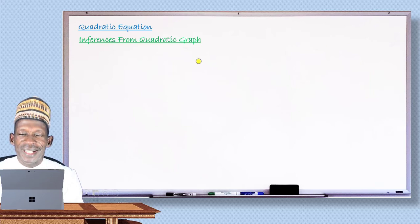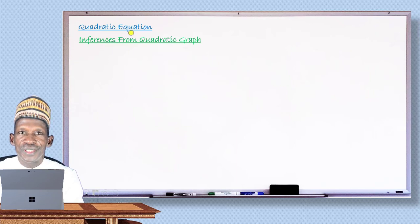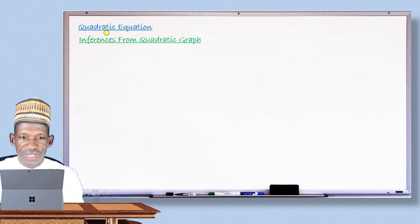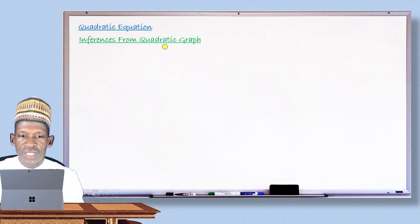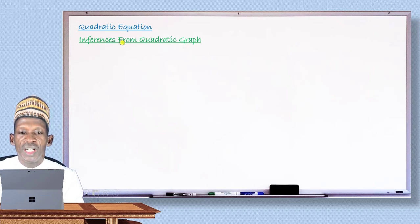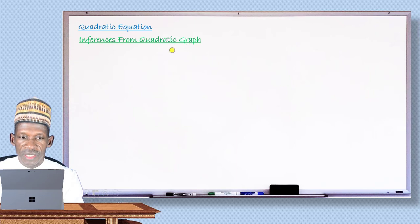Hello, my dear student, welcome to another edition of your mathematics lesson. Today, in continuation with your main topic — quadratic equations — we are going to take the last aspect of it. In this lesson you will learn how to make inferences from the quadratic graph. So let's begin.